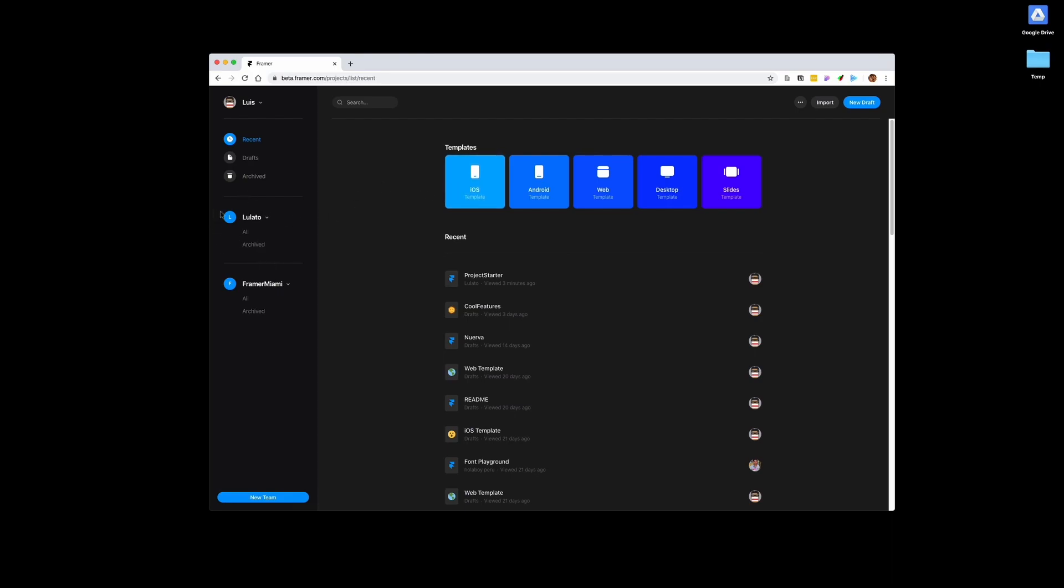You have a team. I created a team of myself, and then a Framer Miami, just a couple of friends were doing something cool. Anyways, let's open up a template just to show you how much things have changed.